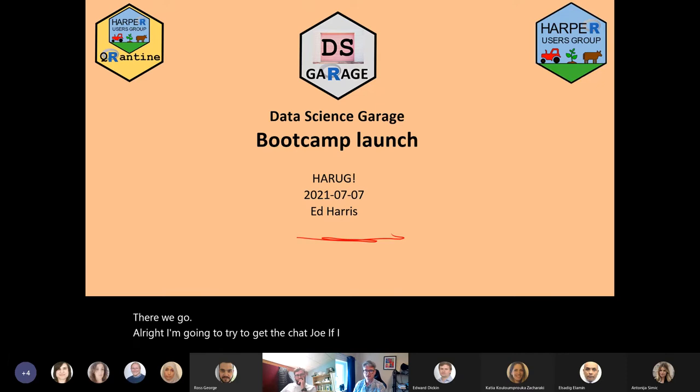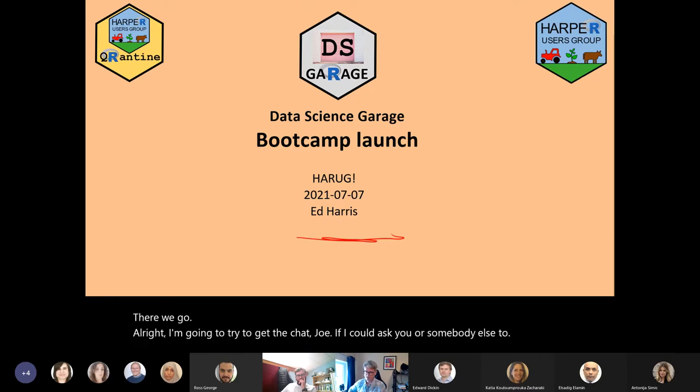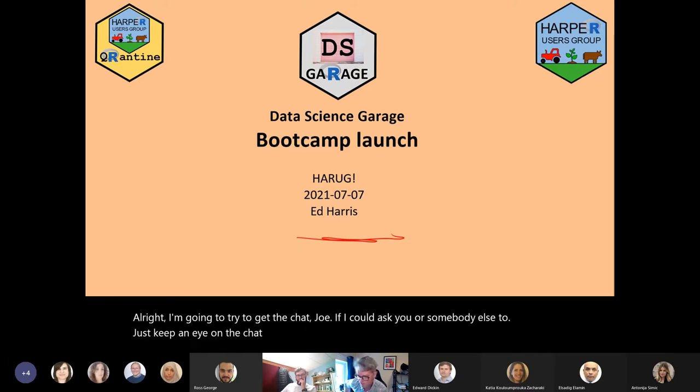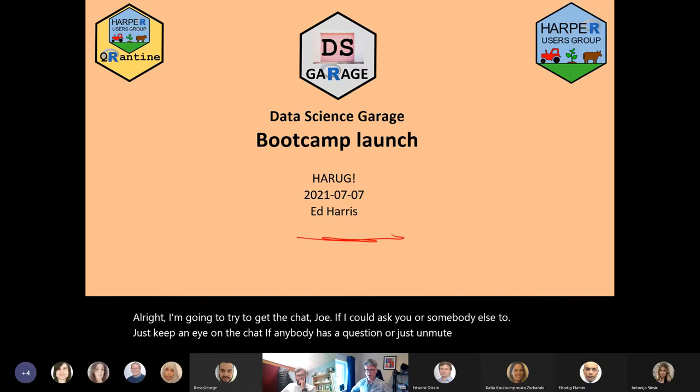If I could ask you or somebody else to just keep an eye on the chat — if anybody has a question, just unmute yourself. But if anybody notices, thank you.